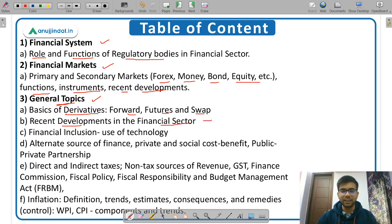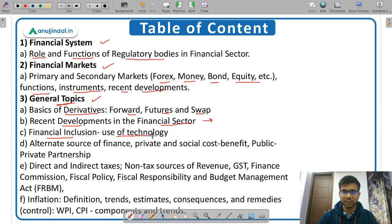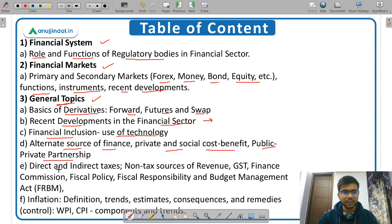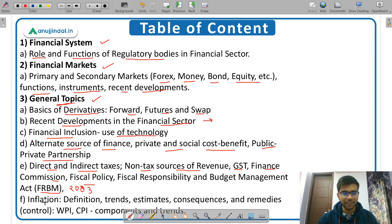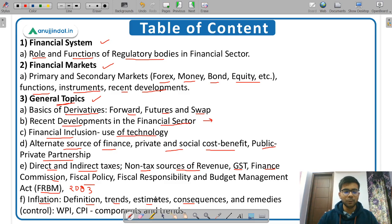Recent developments in the financial sector are being covered by Tanvi Ma'am daily. Other general topics include financial inclusion, use of technology, alternate sources of finance, private and social cost-benefit, public-private partnership, direct and indirect taxes, non-tax sources of revenue, GST, Finance Commission, fiscal policy and FRBM Act of 2003, and finally inflation — covering definition, trends, estimates, consequences, remedies, WPI, and CPI. There is some overlap between the syllabus of economics and finance.